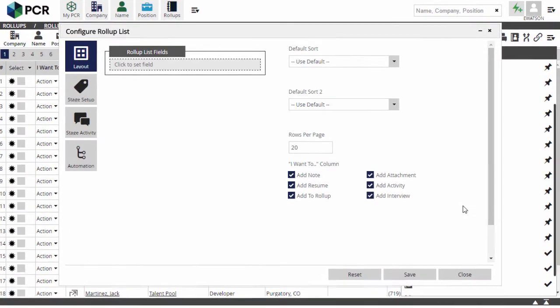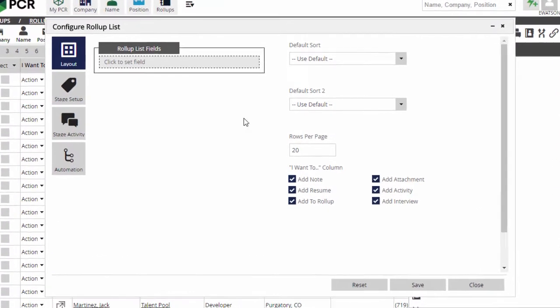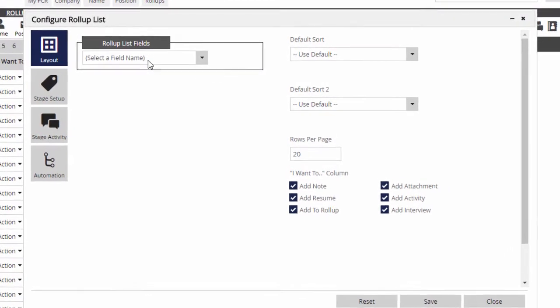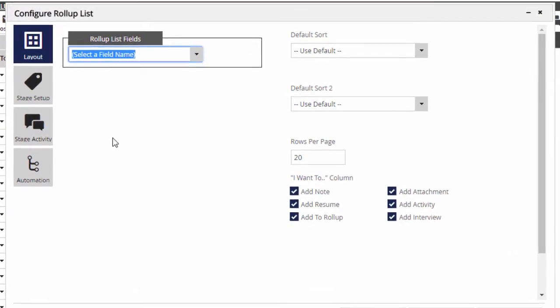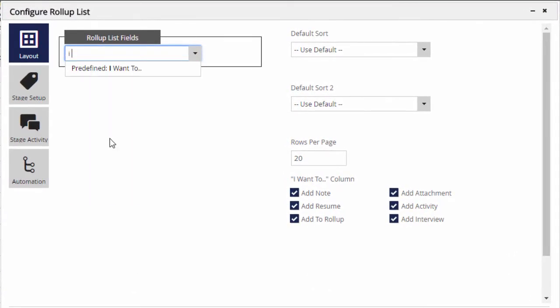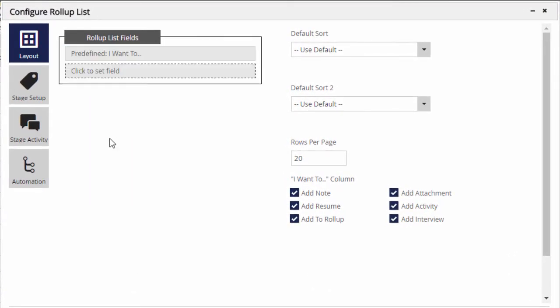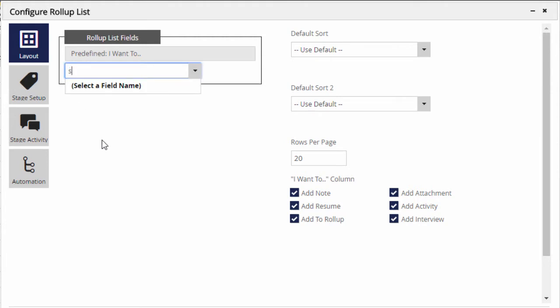The layout panel should be familiar to you if you've seen our video about configuring search results, but as a quick reminder, the roll-up list fields area lets you set which data columns you want to see in the table and in what order.